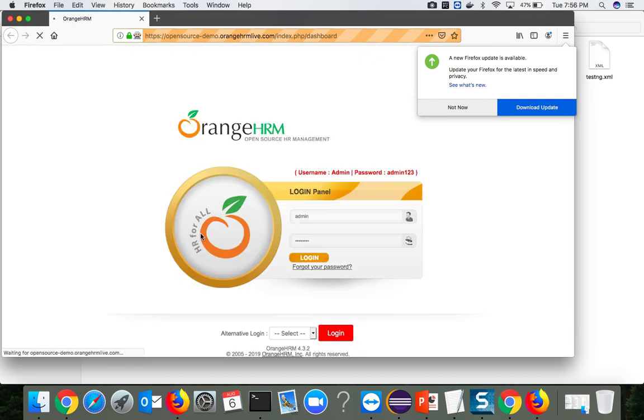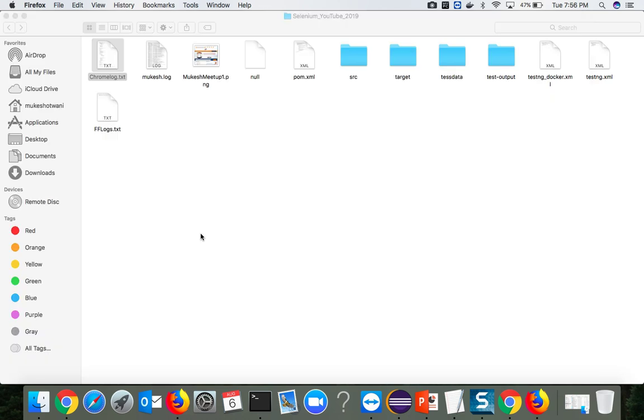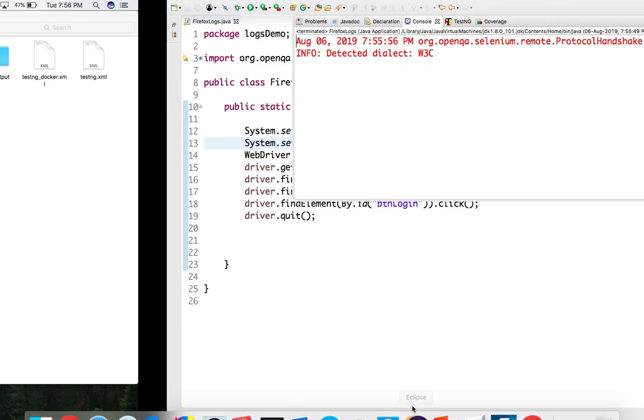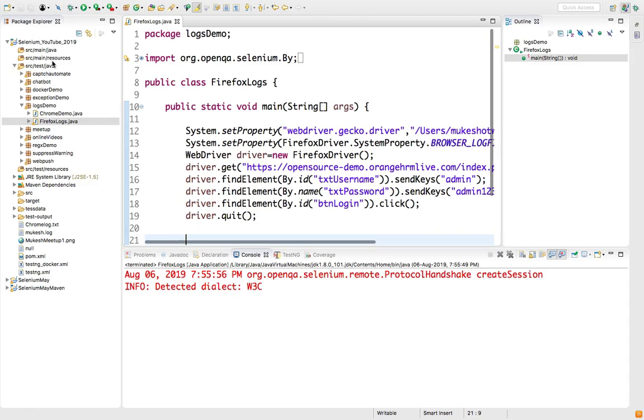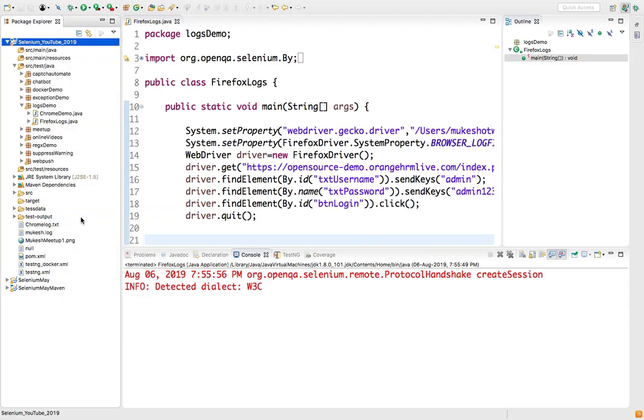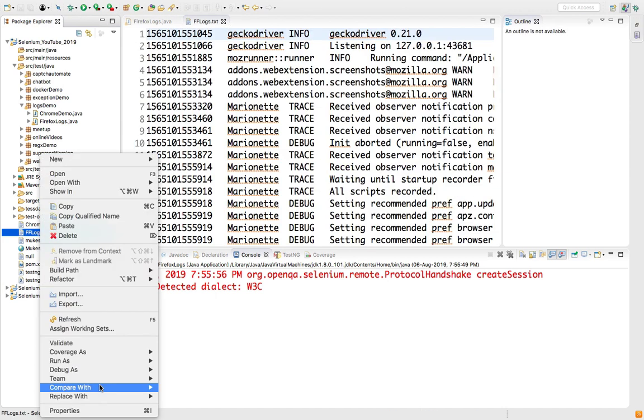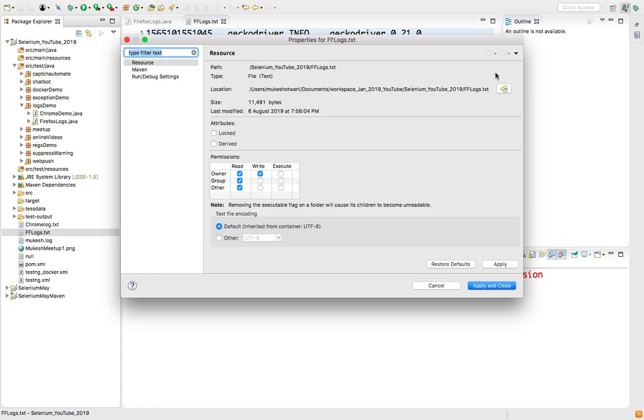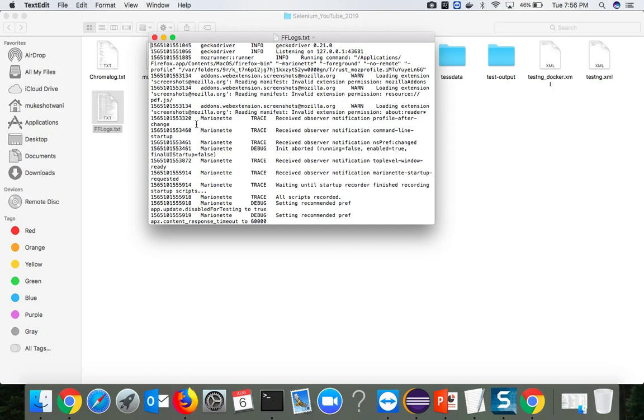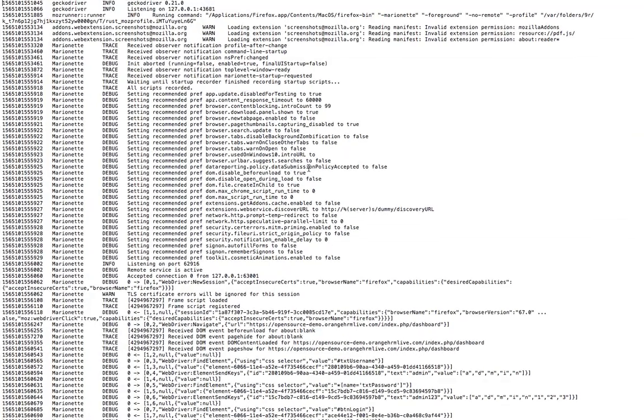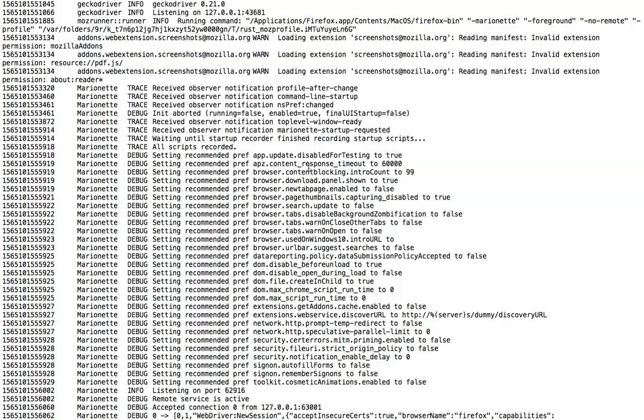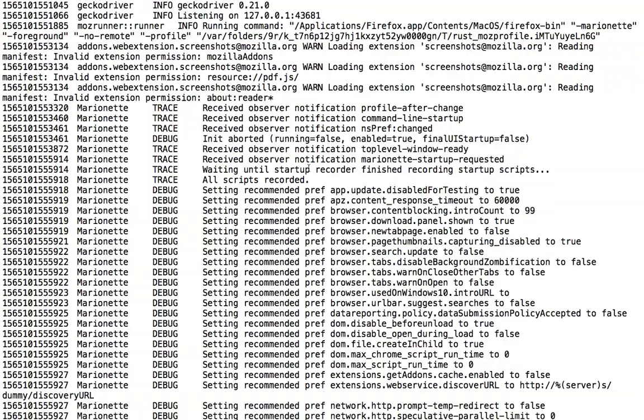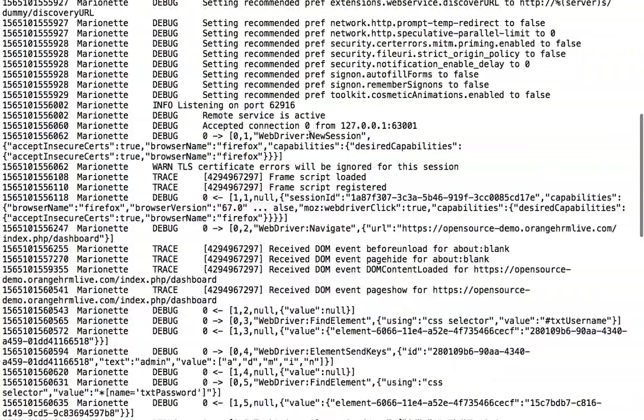Now let's run this and see. This time it should generate a log file with fflogs.txt. It's running our test with username, password and it logged in. Now if I go back to my project and refresh, Firefox log.txt. Let me open this again in normal text editor. This one is our file.